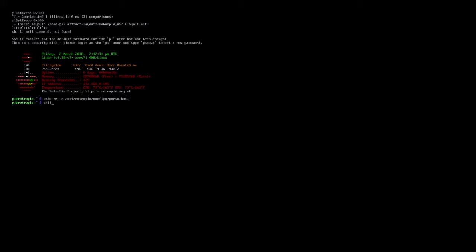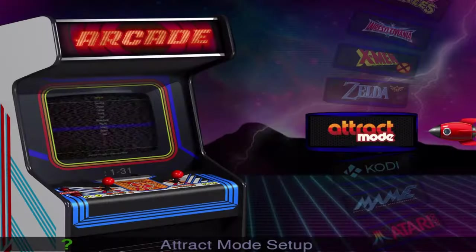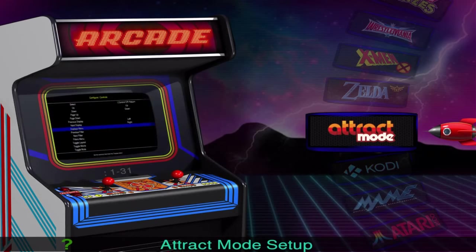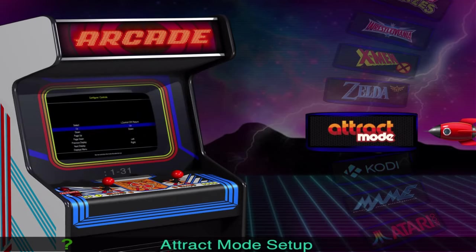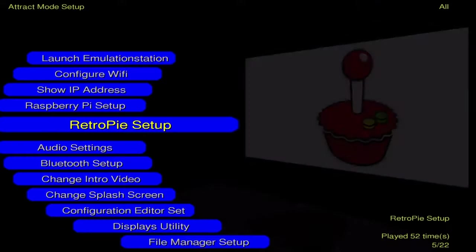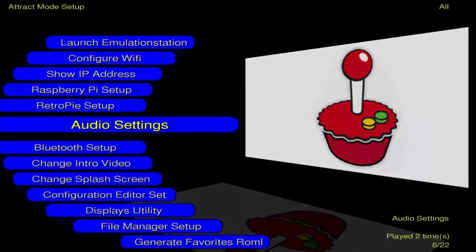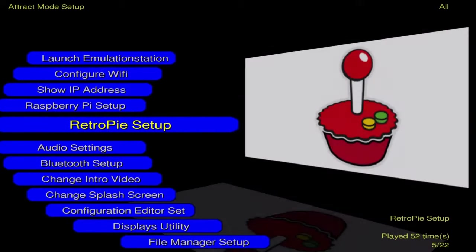And then it'll take us right back to whatever front end you were working out of, rather was emulation station or attract mode. Alright, let's get this boot up. So we're back in attract mode. And if you're out of emulation station, like I said, totally fine.